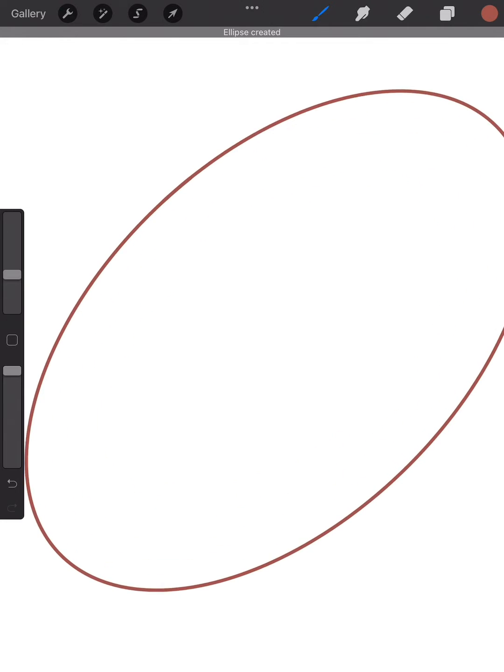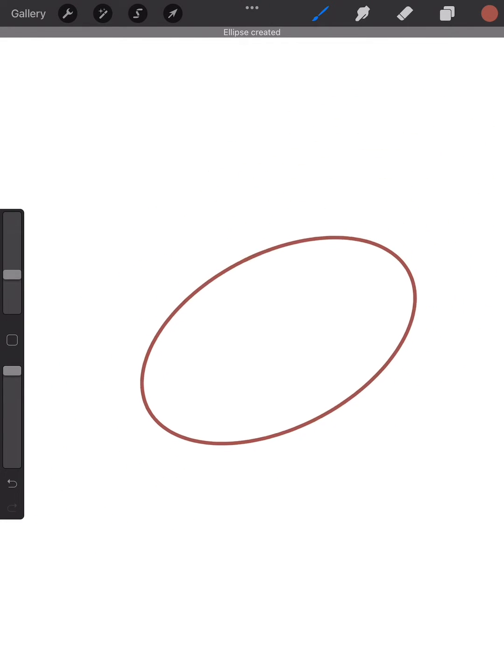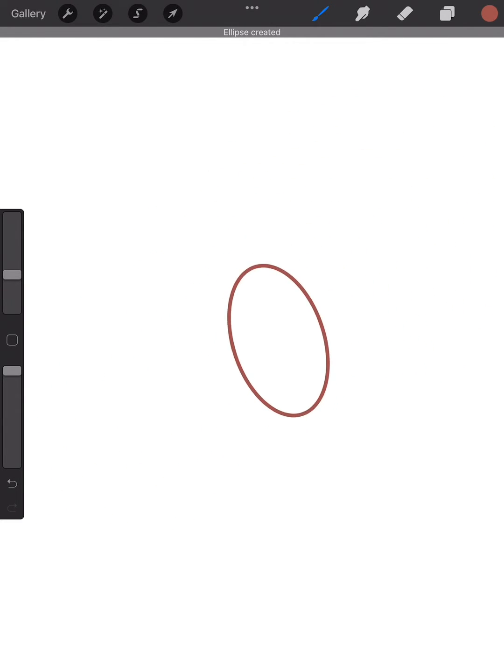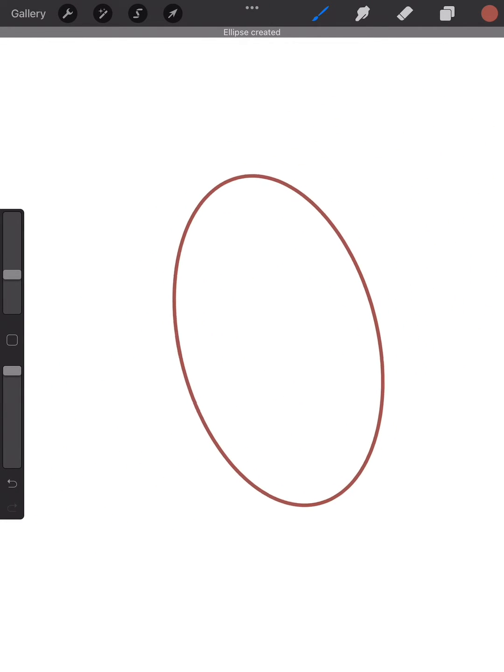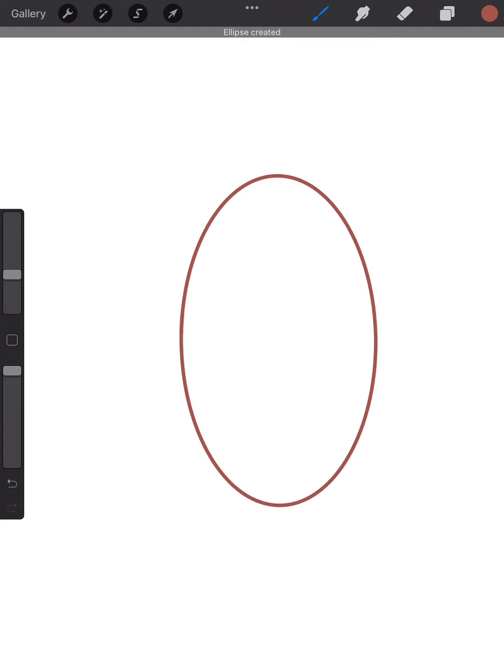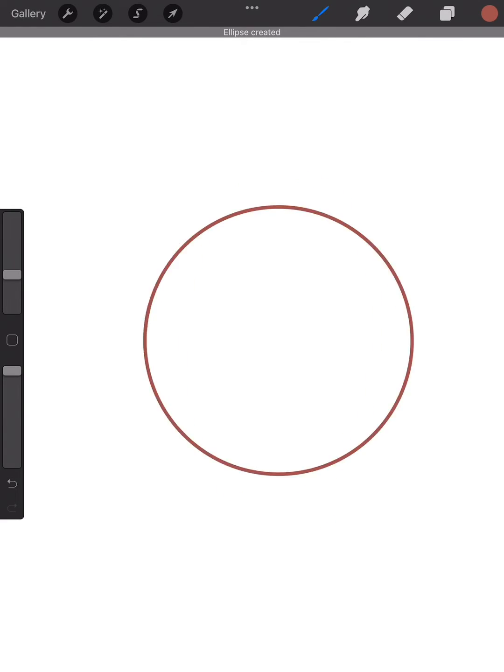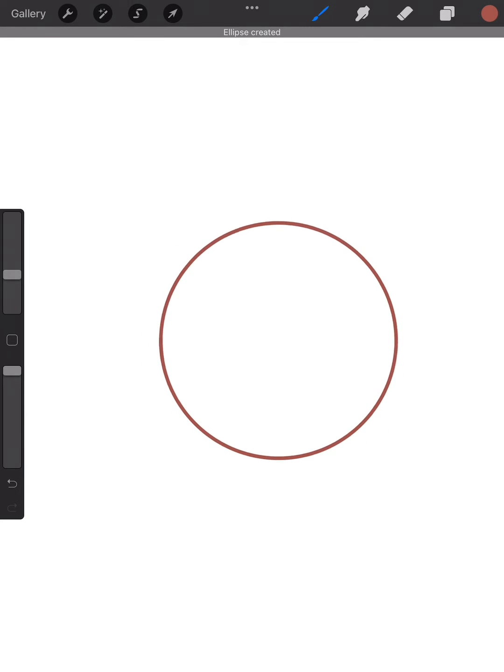I keep on dragging my pencil around to change the size of my shape, and once I tap on it, it becomes a circle. I just have to press it once and then I could also still change the size.